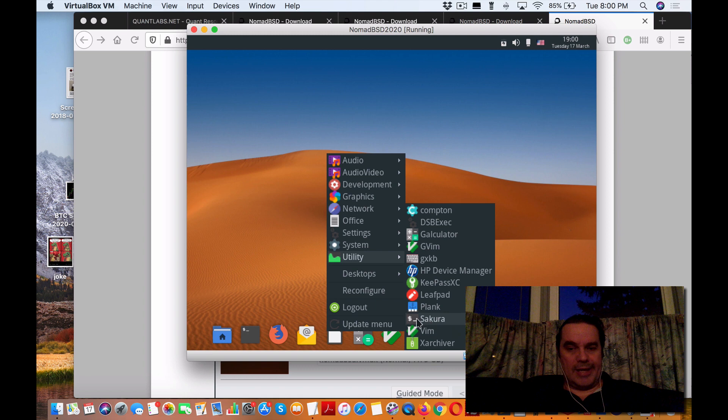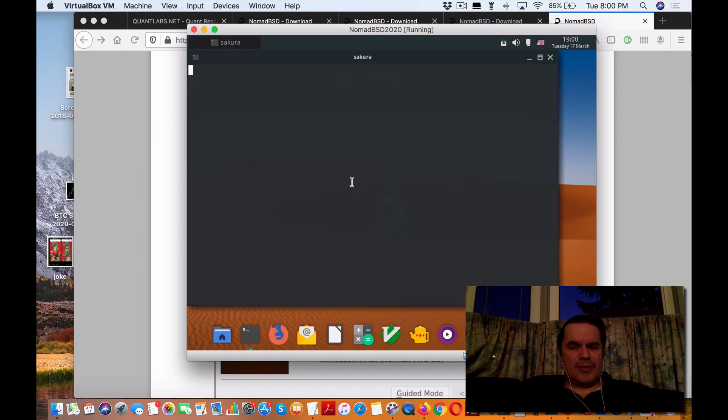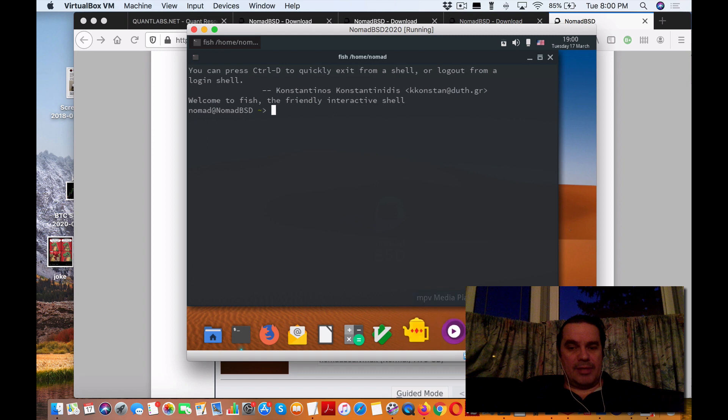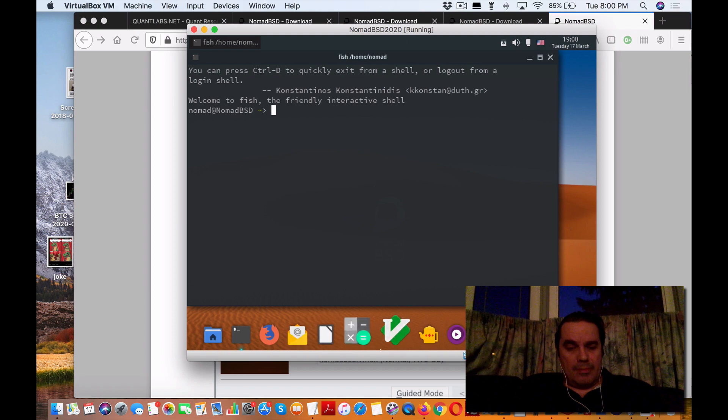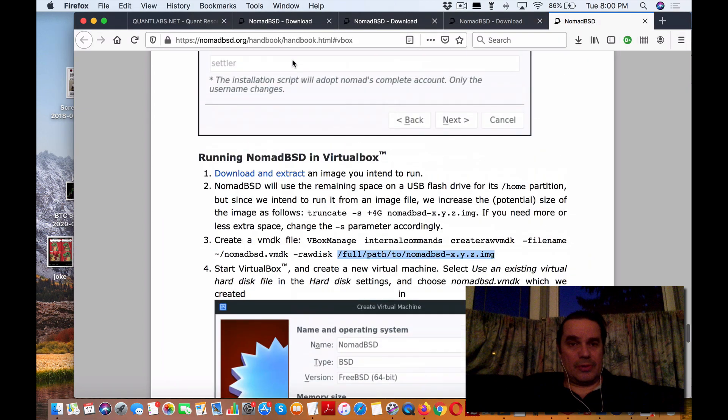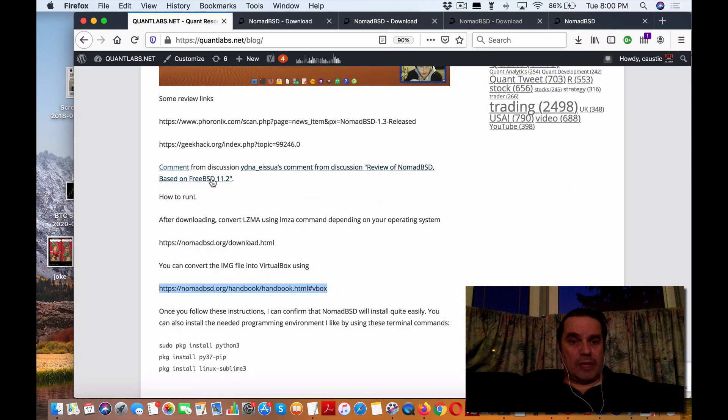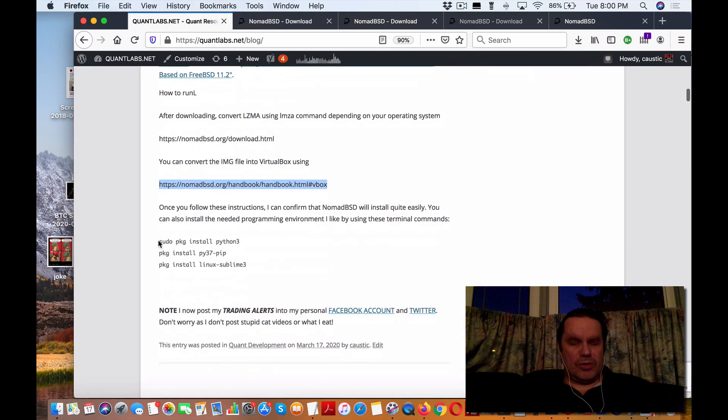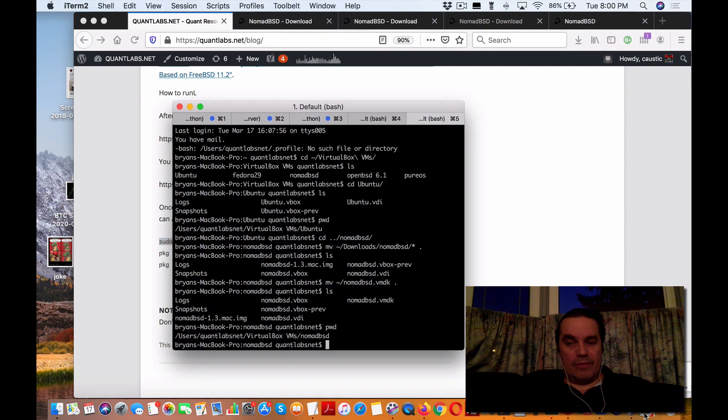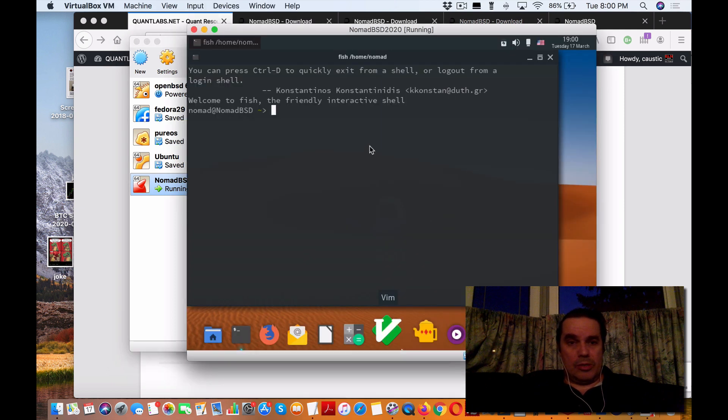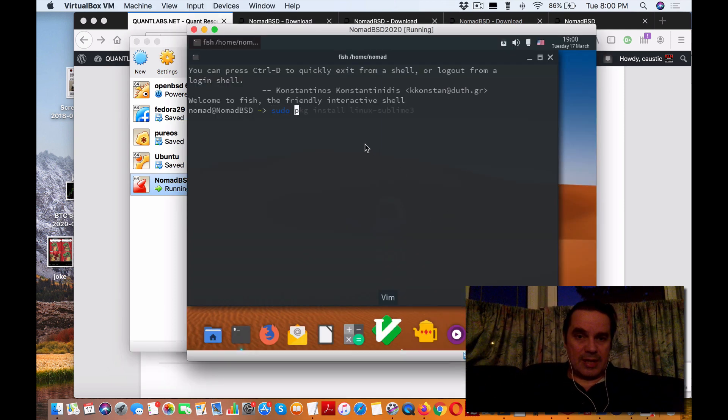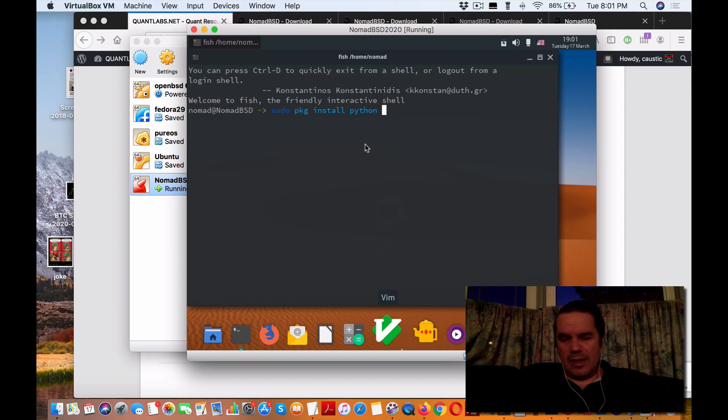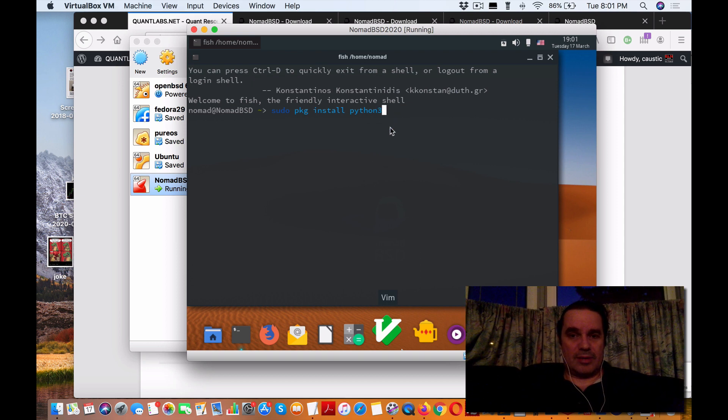One thing you won't get is Python. I'm going to show you the commands to install it. I put them in my instructions in this blog post. You're going to use the package manager called PKG. You do sudo to get root access, then PKG install and the repository name - Python. That should install.